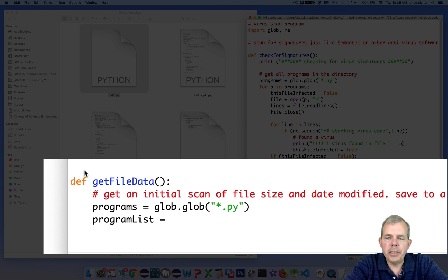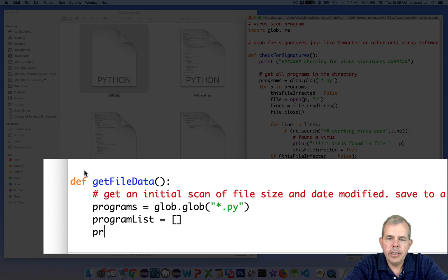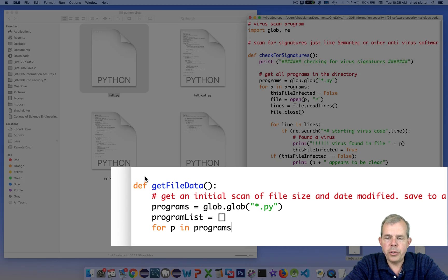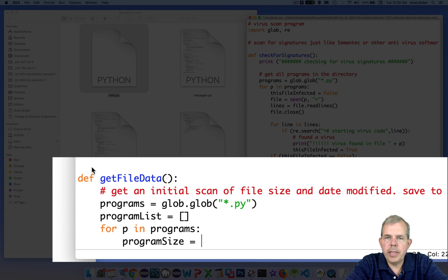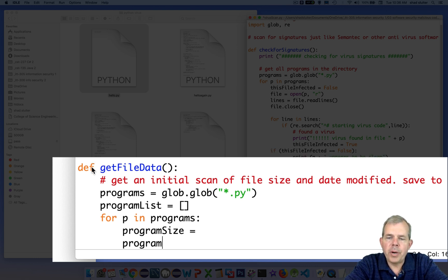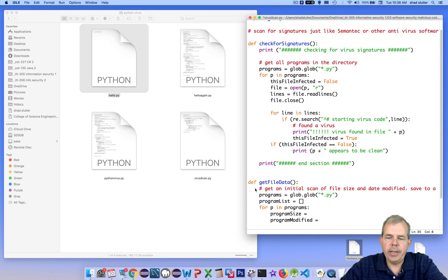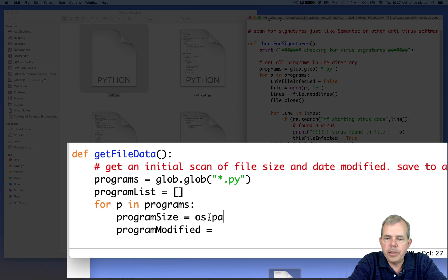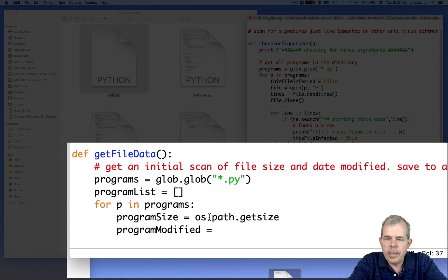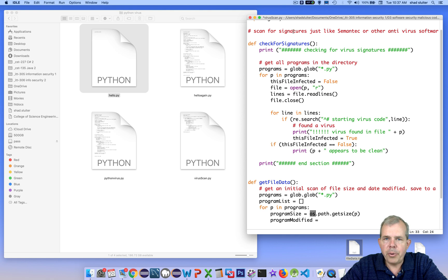Then I'm going to make a list of data of each program. So we're going to call it program list. Each line will contain three items. It'll have the file name, it'll have the file size, and the file date modified. So we'll go through and make those collections right now. So each p in programs is our for loop. So the first thing we already have is the program name. That's stored in the variable p. However, we're going to grab the program size and the program modified. And I did a little research to find out how python does that. With google searching, you're able to find out that there is a library called os.